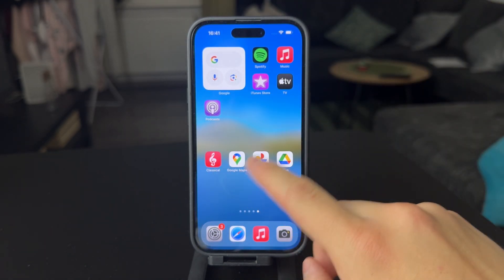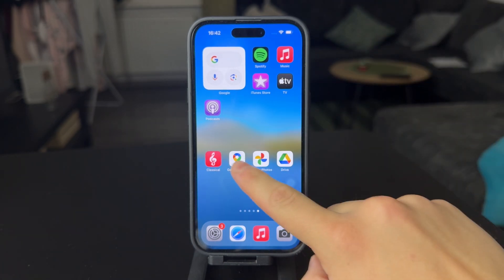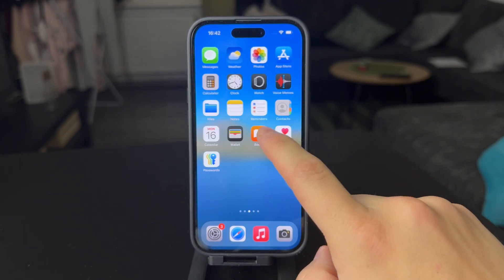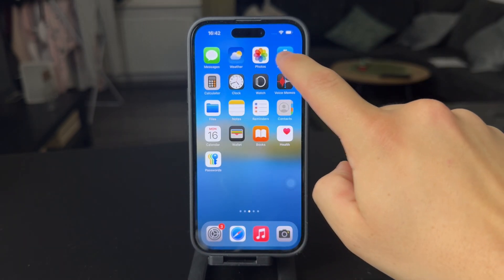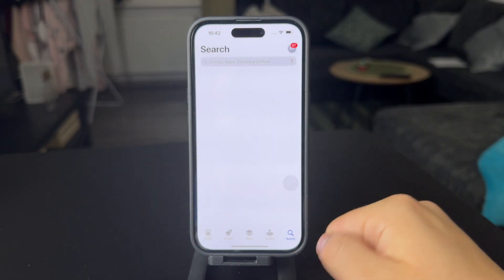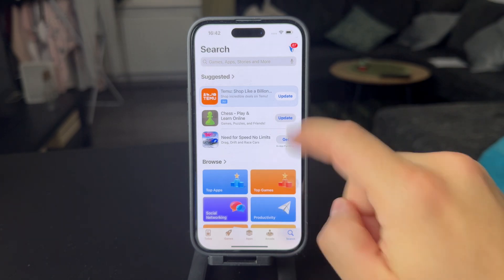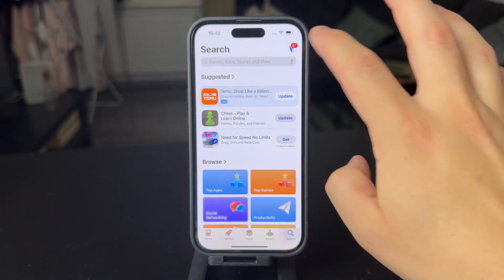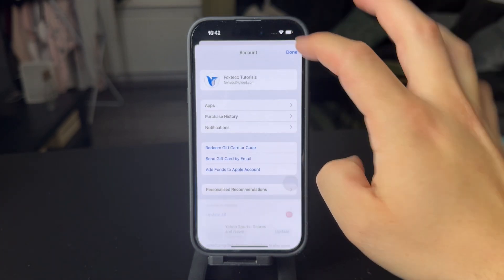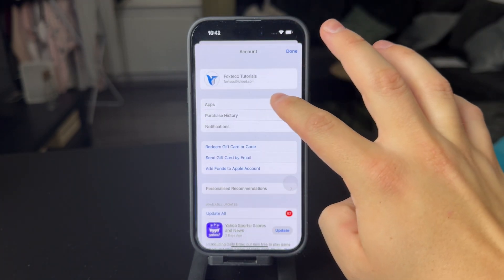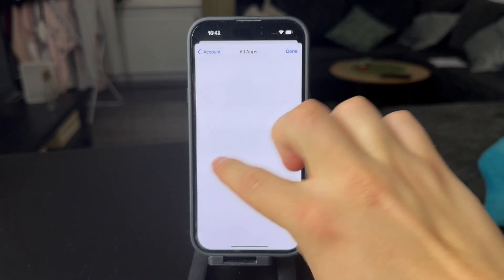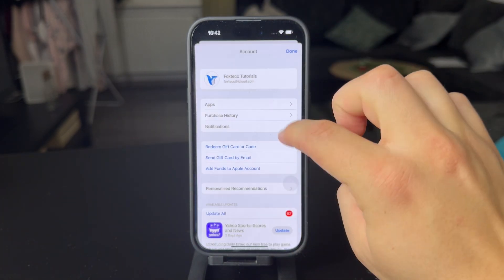The way you update apps generally on the iPhone and iPad is by opening up the App Store. Then you have a section for app updates, so you can click on apps in there and whatever.